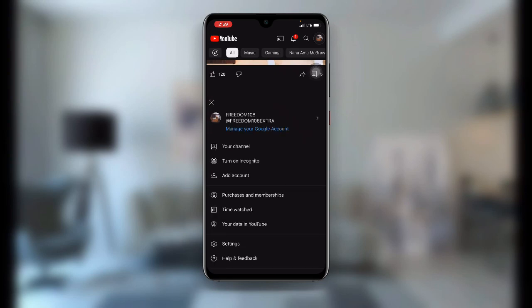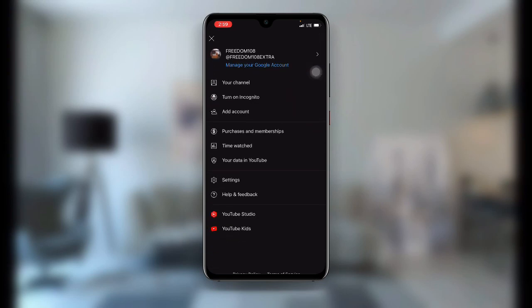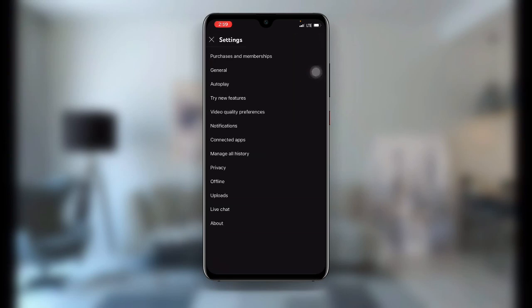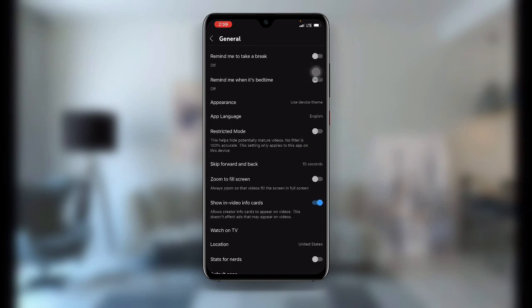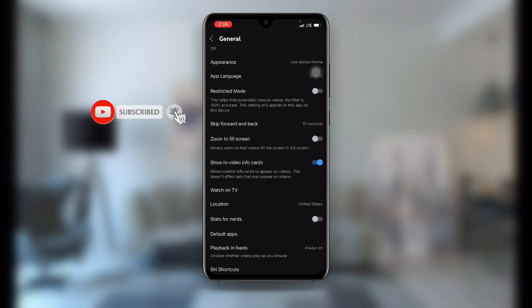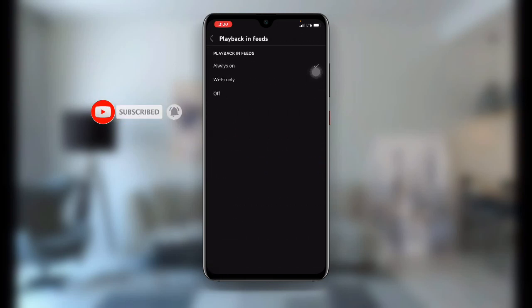Click on your profile icon at the upper right corner, then click on Settings. Once you click on Settings, the first option says General — just click on General. Once you click on General, scroll down and you can see 'Playback in feeds' — just click on that.